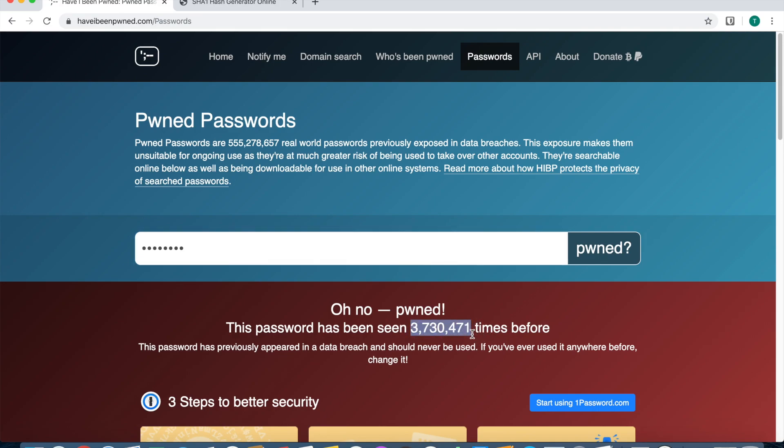That is how Have I Been Pwned's password checker works. It is safe to use. Another thing, kind of a little tangent of mine, but if you're afraid to put your password into this website, it means you probably reuse it. You need to be treating passwords like they're disposable, so never reuse a password. Get yourself a password manager.